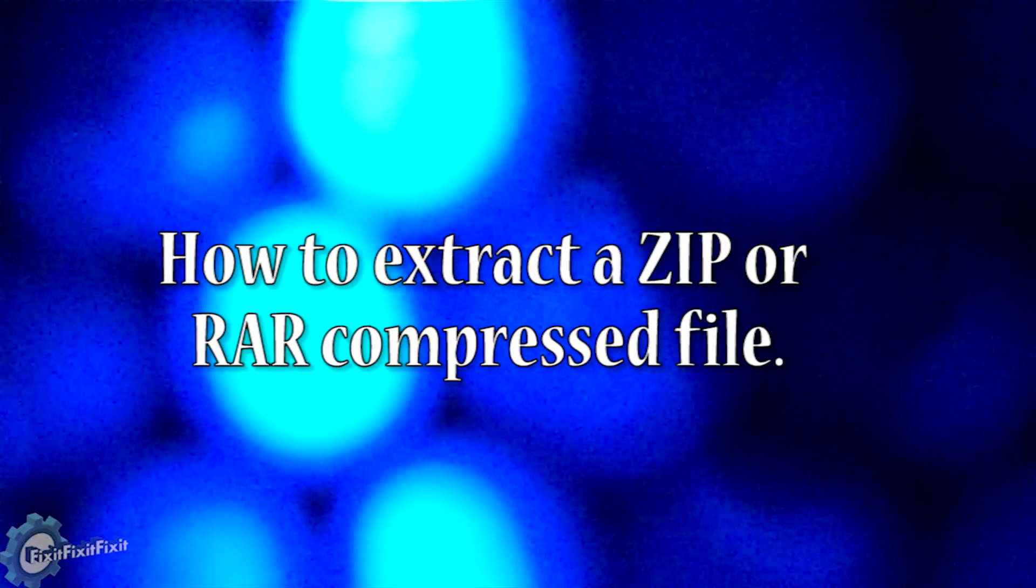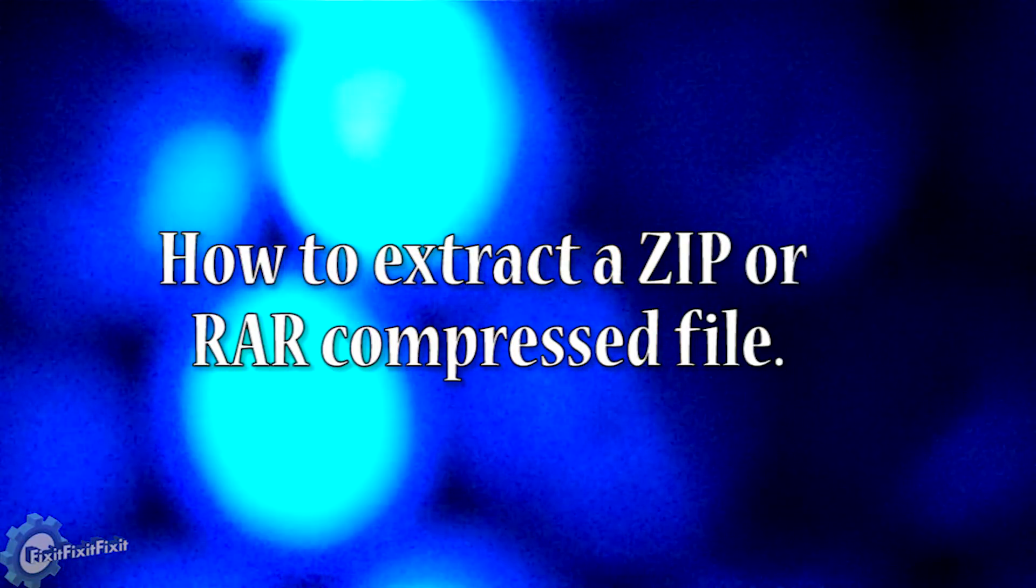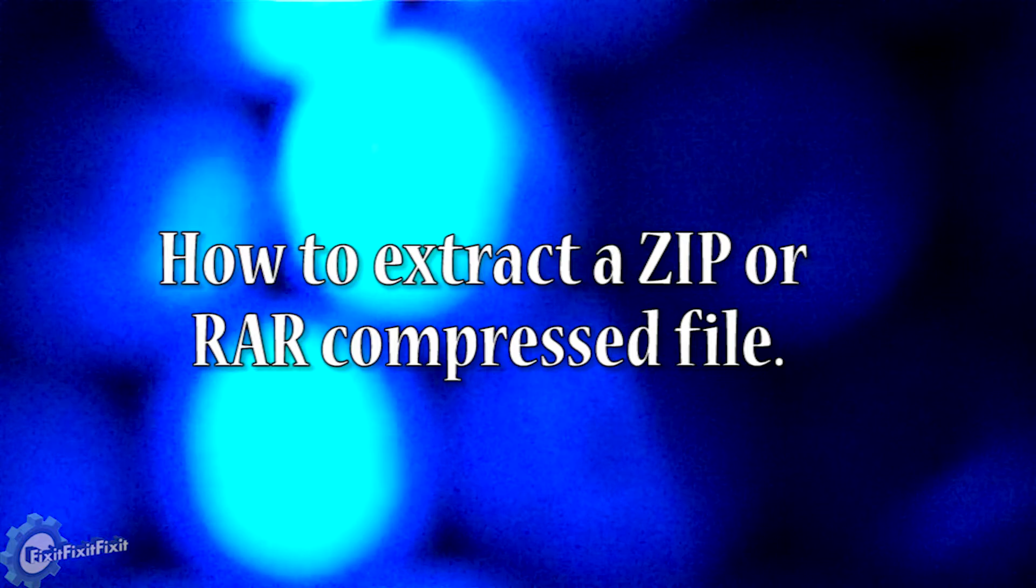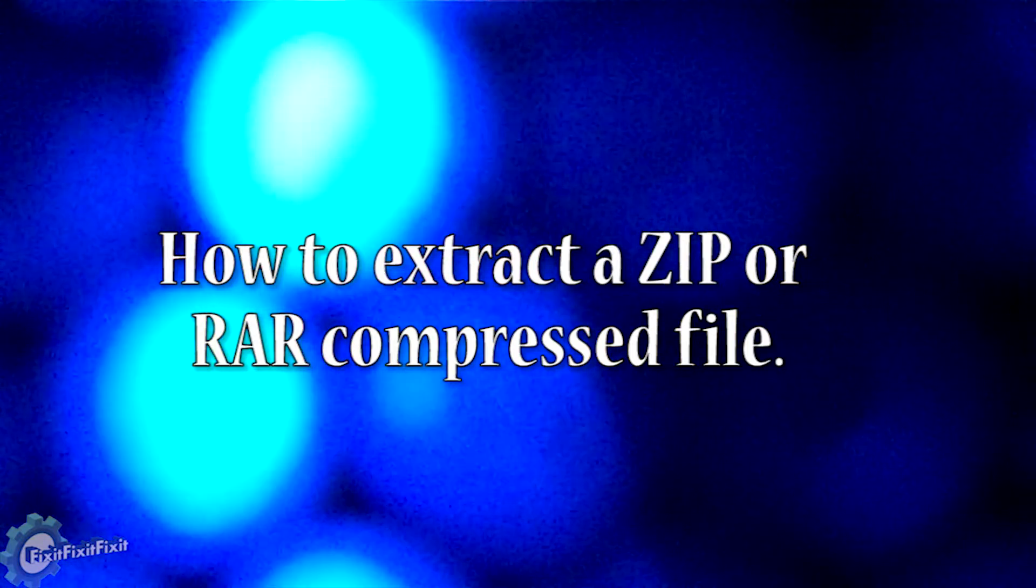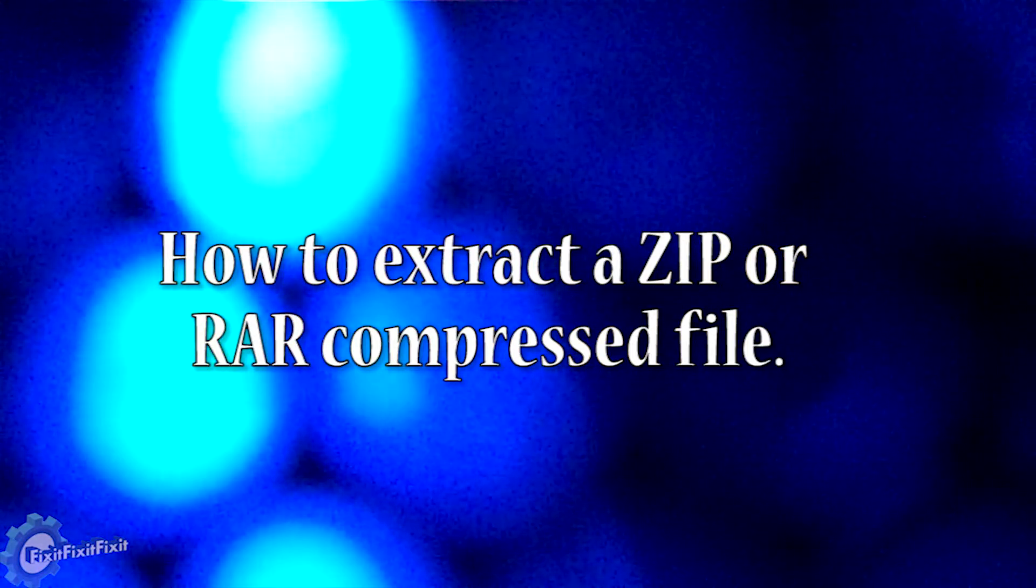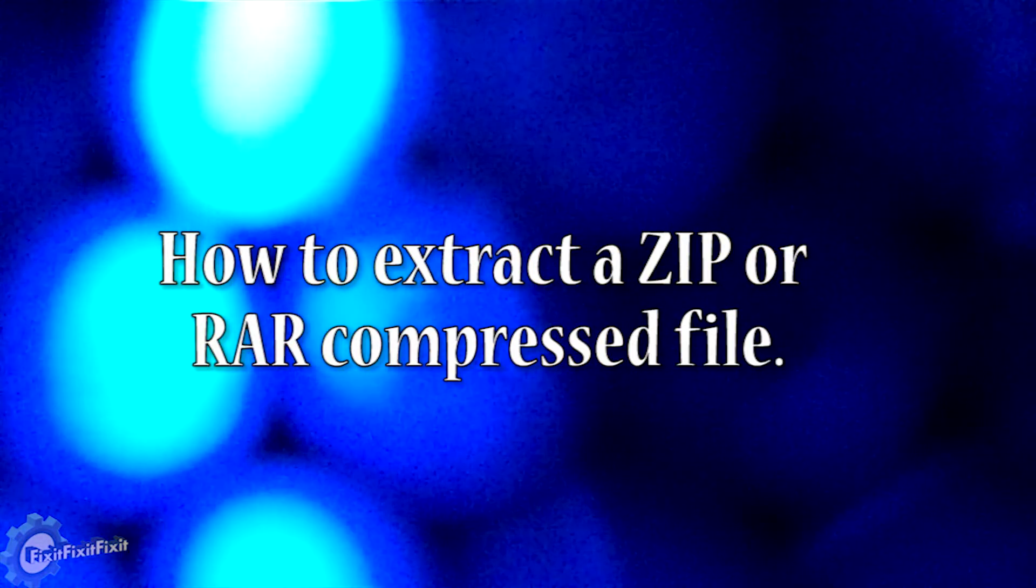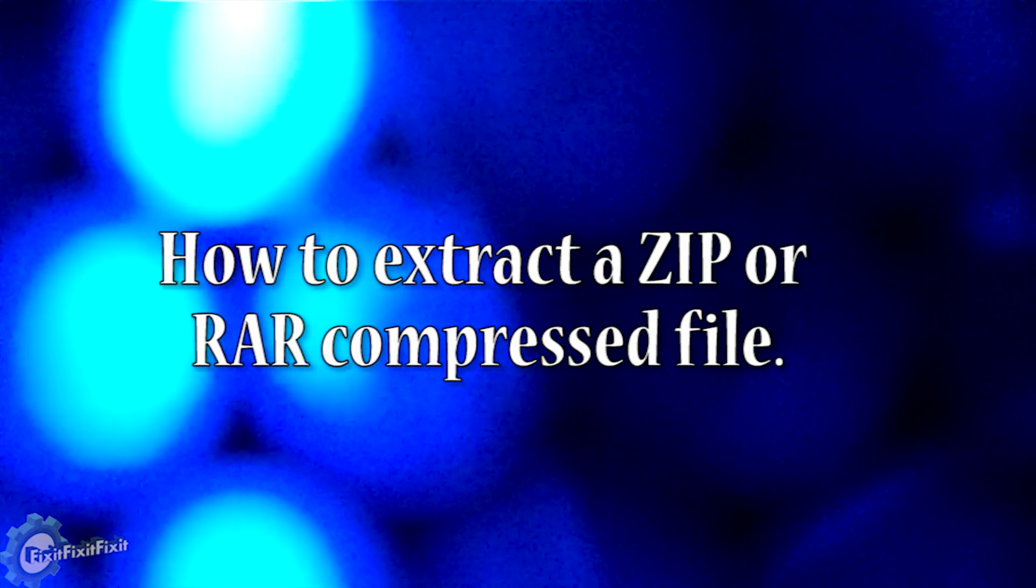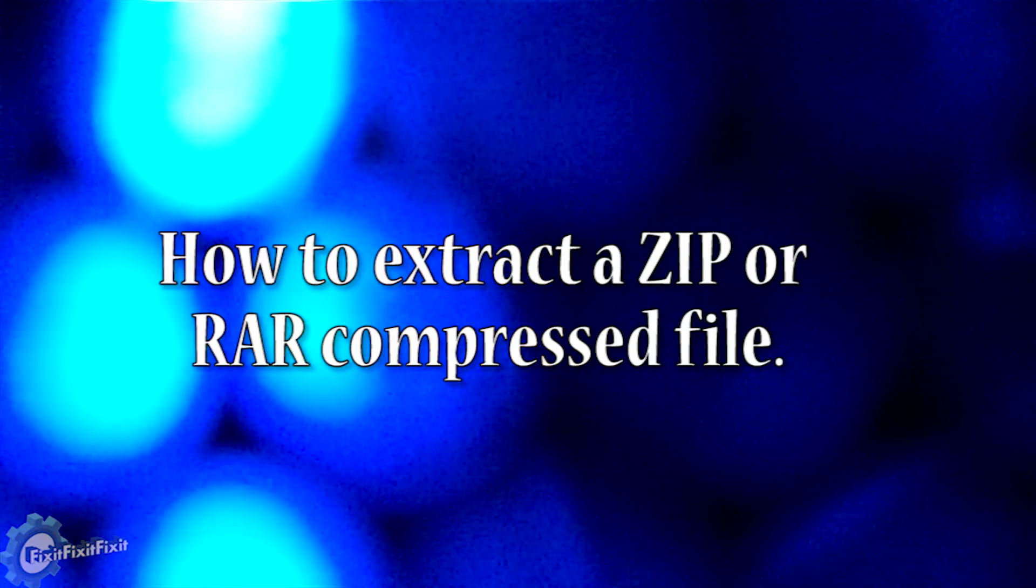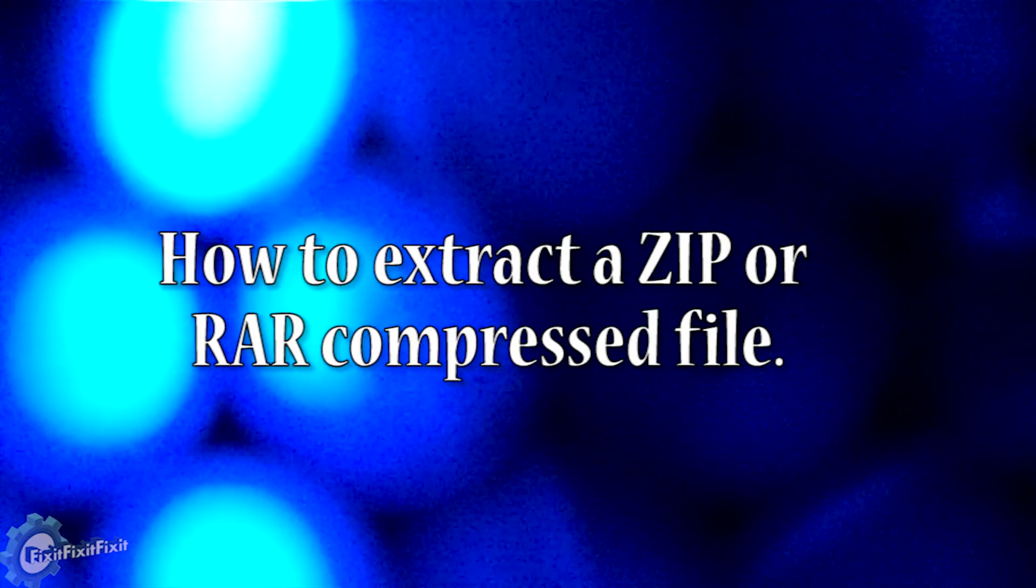To the experienced user, extracting a compressed file may be simple, but to someone who's new to computers or just has never done it, it's anything but simple. Today I'm going to explain how to extract a compressed ZIP or RAR file in just a few clicks.